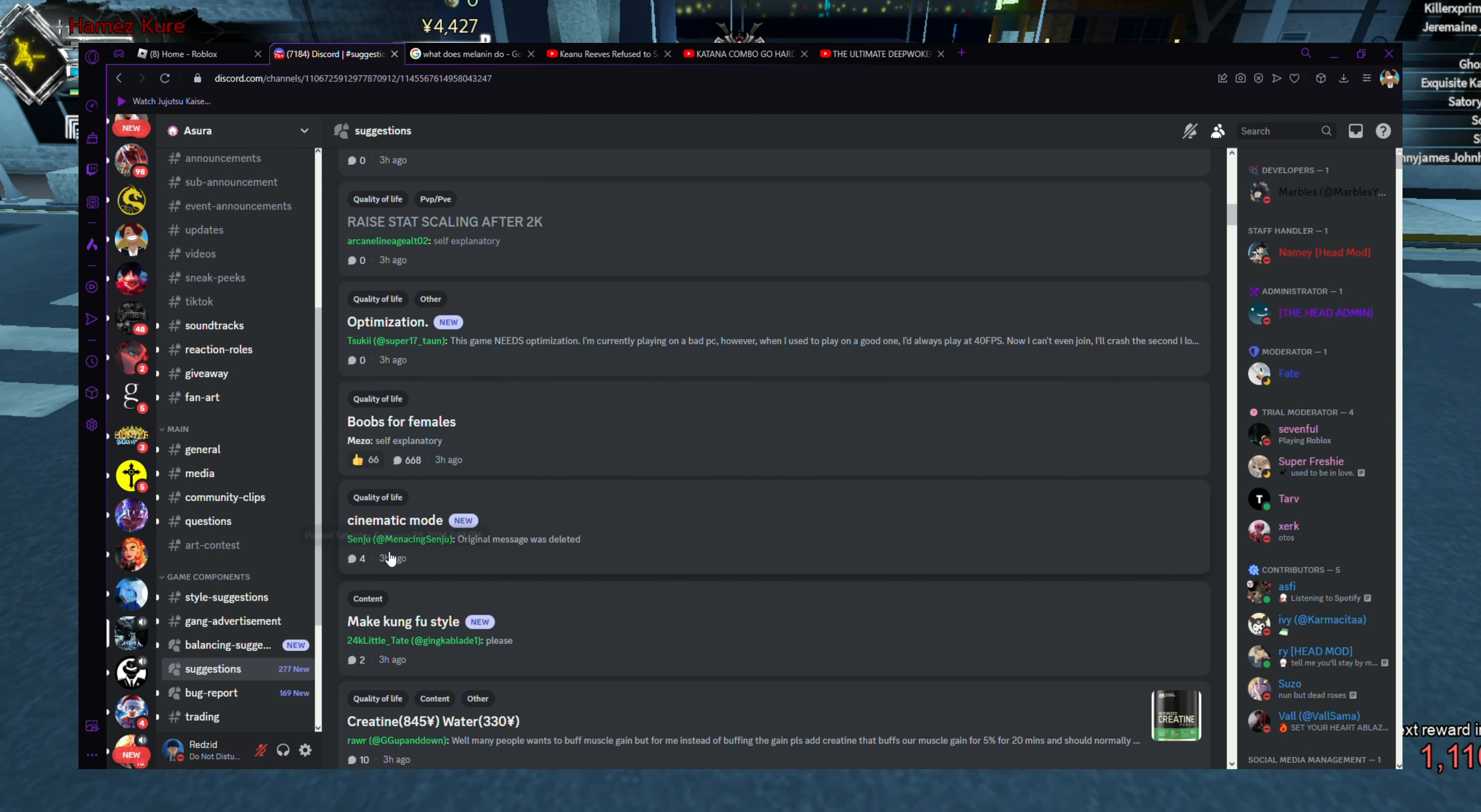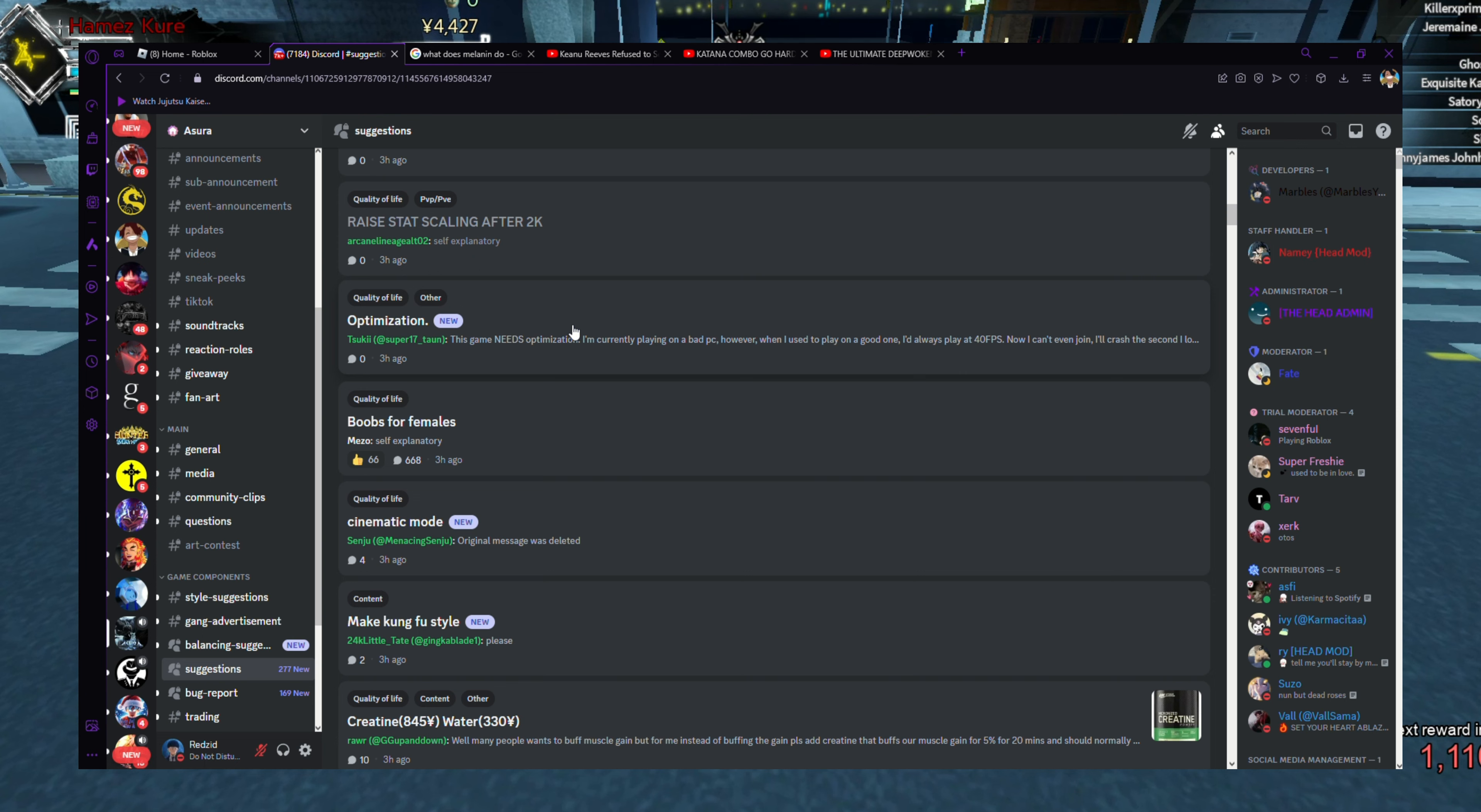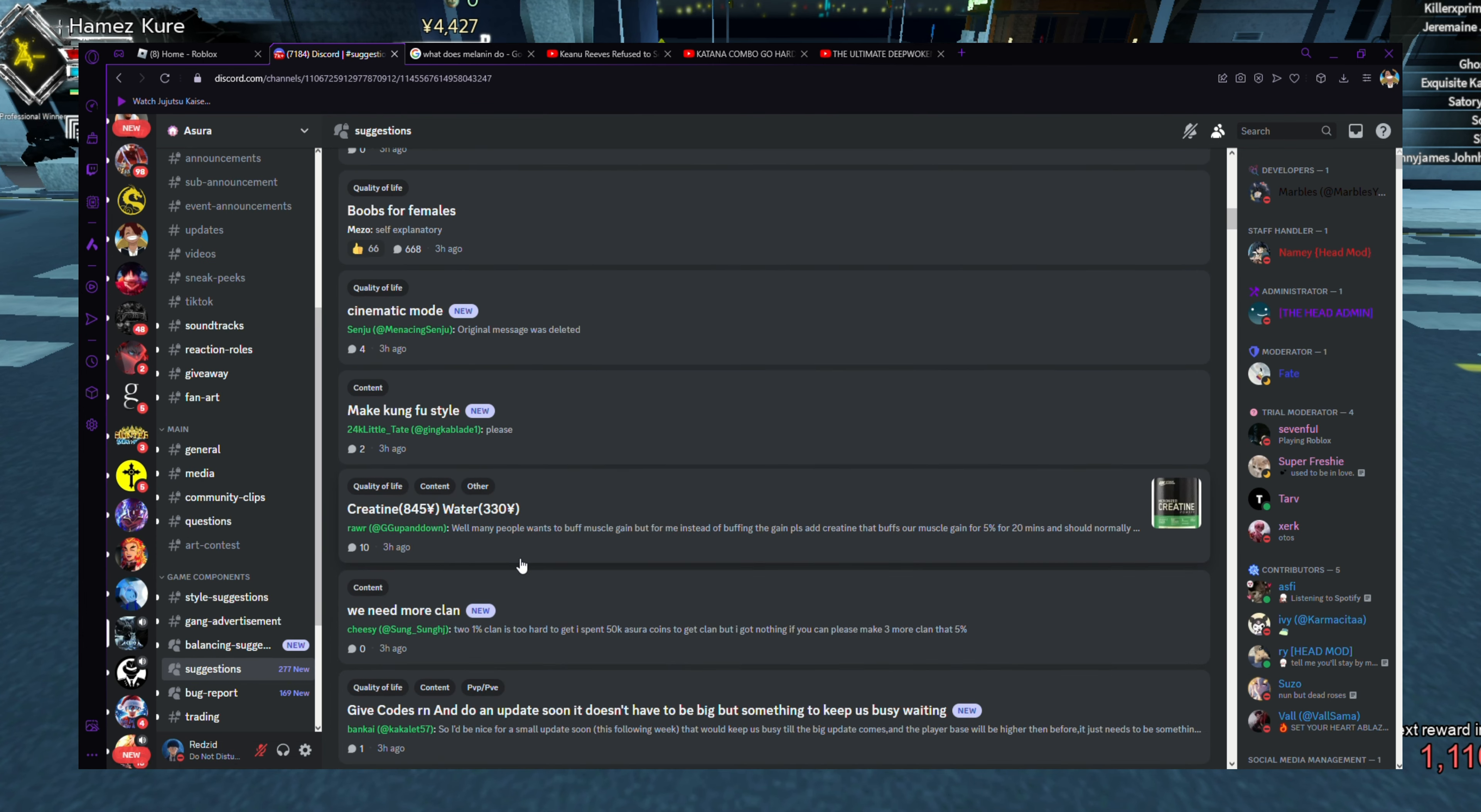Cinematic mode, definitely for the YouTubers. We definitely need cinematic mode for the thumbnails, also for people that just want to take pictures, because the game looks heat. The accessories, all that. Yes, the thumbnails and all that, the screenshots, make you a little banner in the background or something. Make Kung Fu style. Don't they already have Kung Fu? I'm not sure.